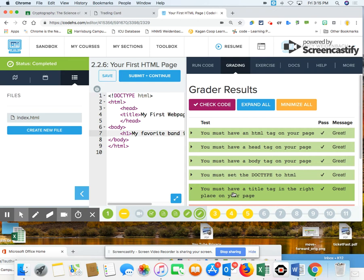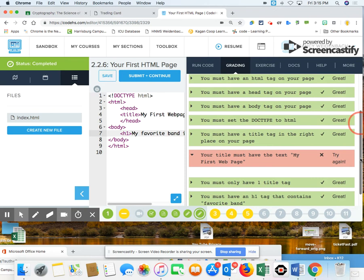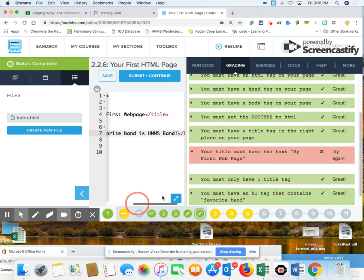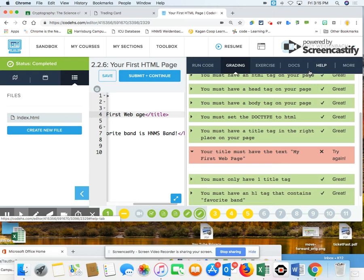I am missing something. Your title must have a text, my first web page. I wonder if it's that picky. Maybe I have to do this. Let's see if it likes that better. I have one title, and I have favorite band. Now let's try that. I'm going to save that. I'm going to run that. Check it.